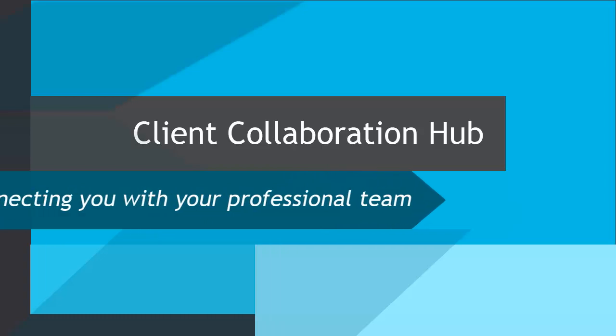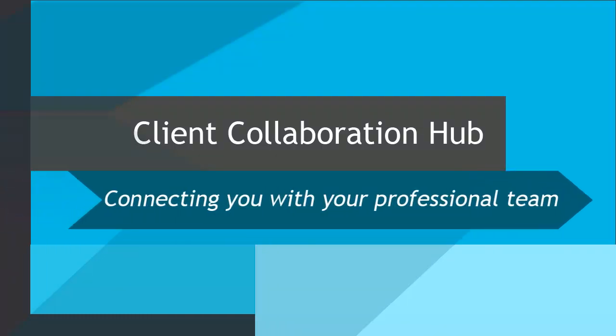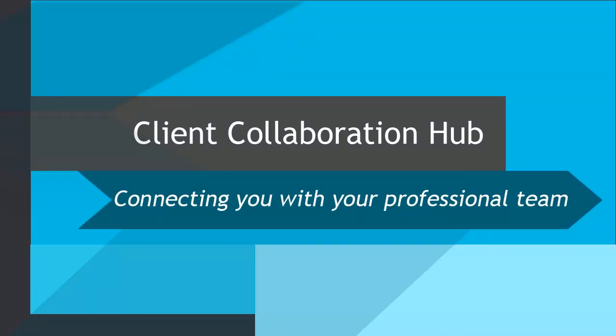That concludes this short lesson on business, rental and farm schedules. Return to the video library if you need help on other sections.